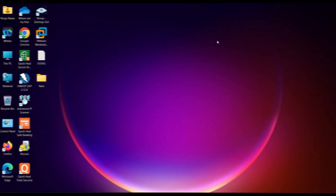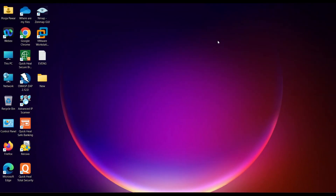Hello everyone, welcome to Pectinfra. In this video I'm going to tell you how we can do an EVE-NG lab setup for absolutely free. Let's start. First of all, we have to download and install VMware Workstation.